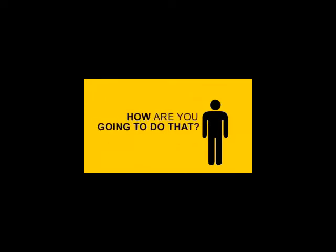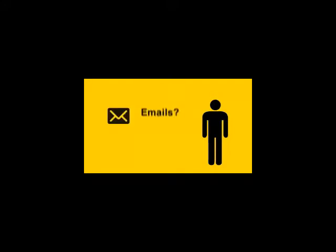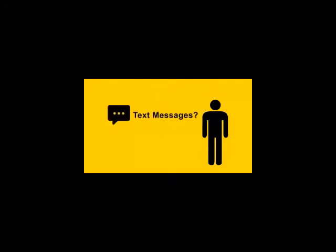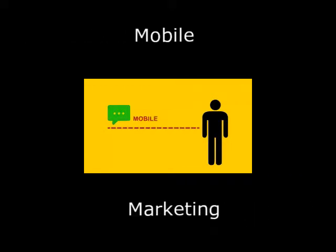But how are you going to do that? Phone calls? No. Emails? Think again. Text messages? You got it. Two words: Mobile marketing.